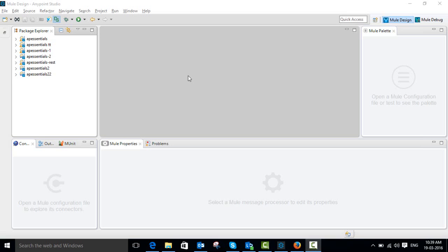Hi friends. Today I am going to show you how to create a Mule application using Mule Studio, which means MuleSoft Anypoint Studio.